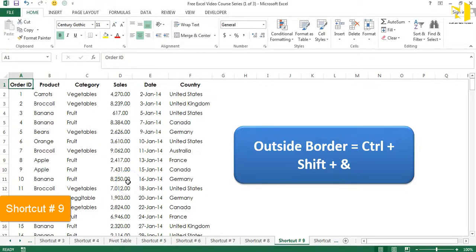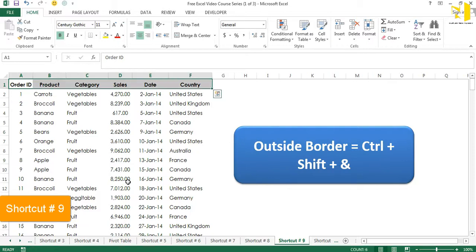Is there a shortcut to put a border around data or a table? Yes — shortcut number nine is Ctrl+Shift+& (the ampersand, which is the 7 number key). Select your range — here using Ctrl+Shift+Right Arrow — then press Ctrl+Shift+& and there we go, we have a border applied.